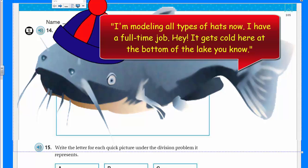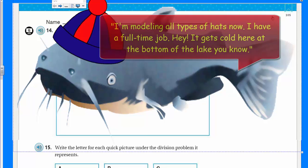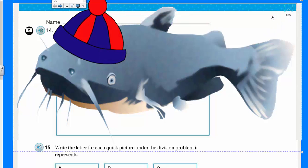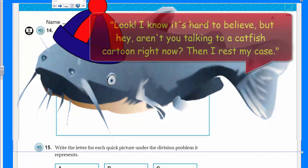Oh, really? You're modeling now? Give me a break. Are you serious? You're a catfish and you're a model with different hats. Okay, you're modeling hat wear. Sure. Okay. Yeah.